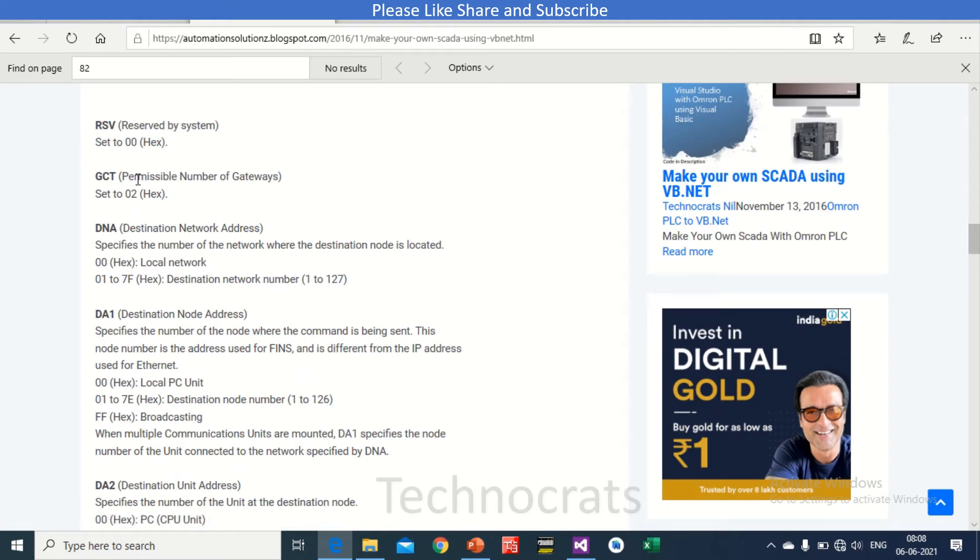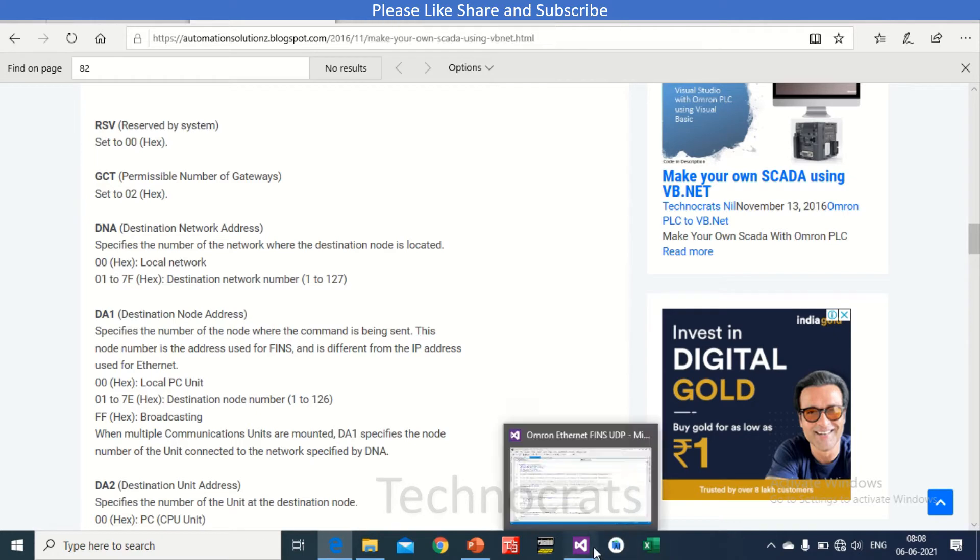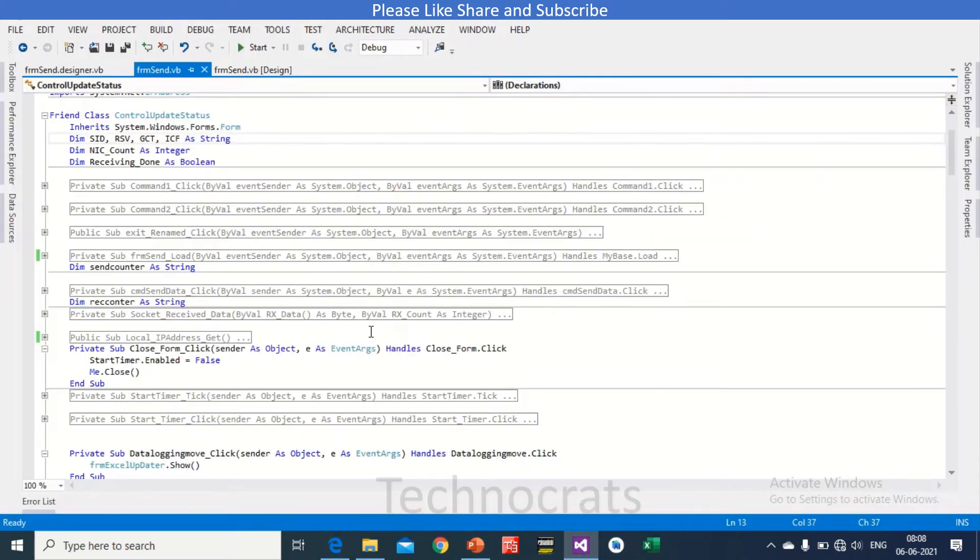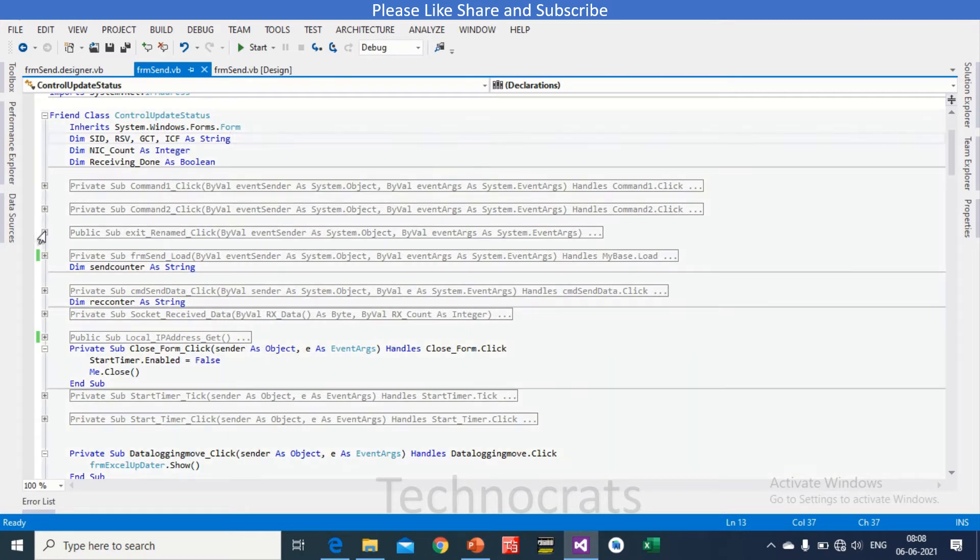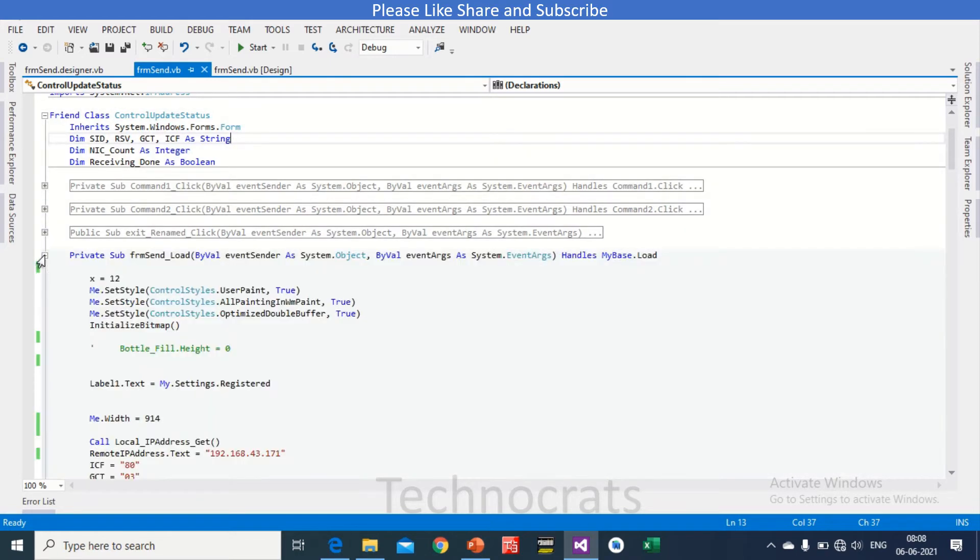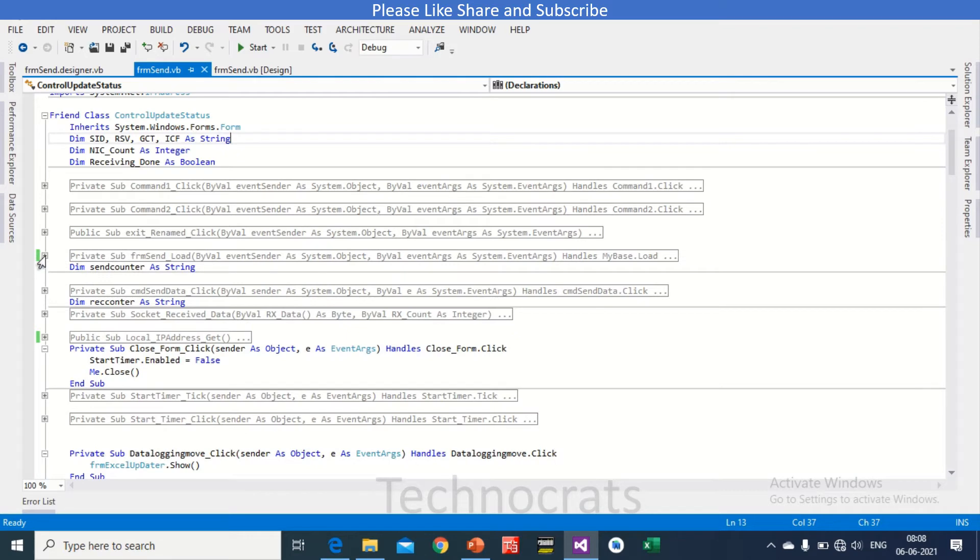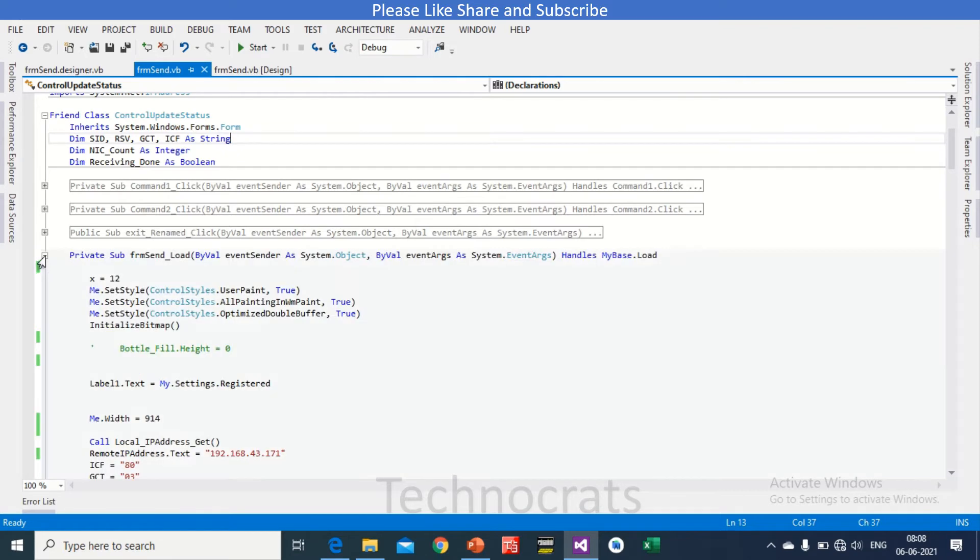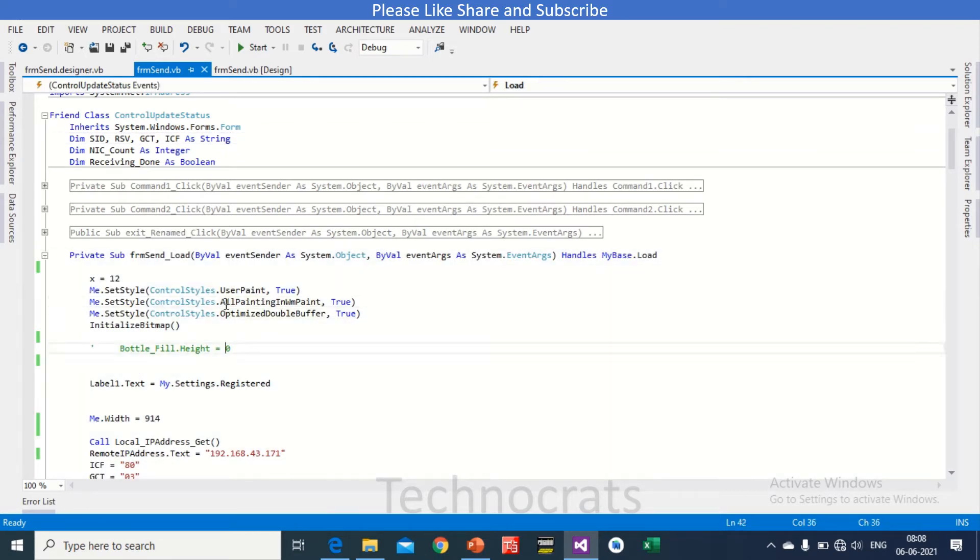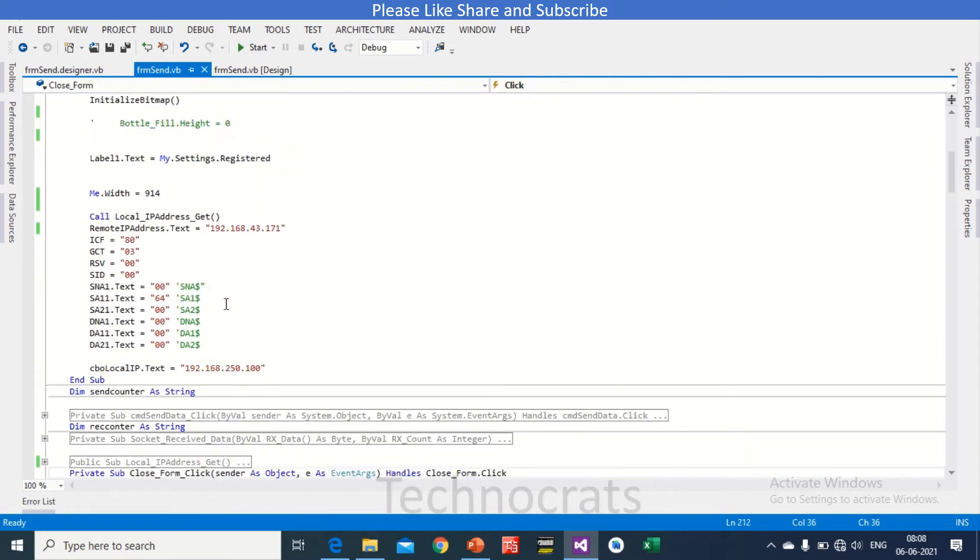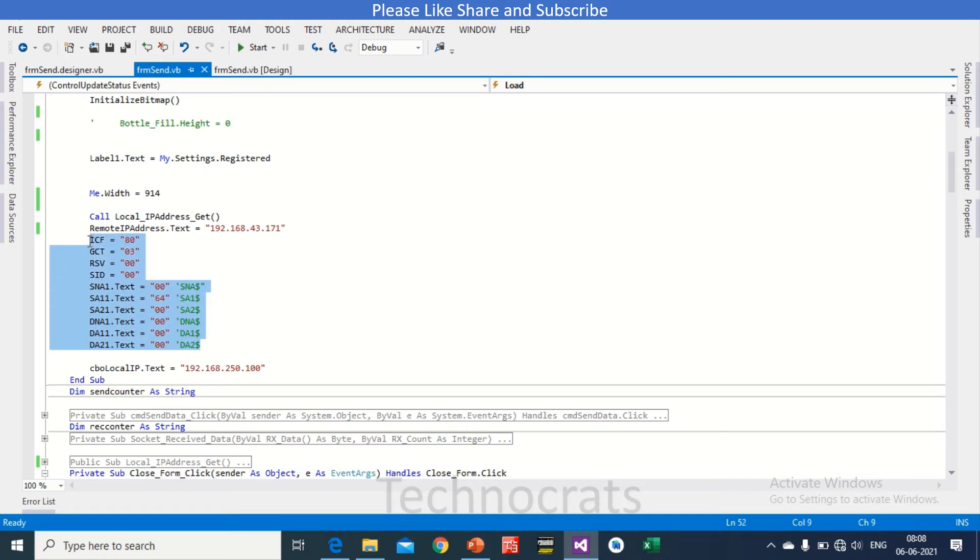Coming down here, now as you can see RSV is reserved by system, we have set as 0. So GCT is set as 02, DNA is set as 00. I will show you here in Visual Studio or Visual Basic. RSV is set as 80, GCT is 02, RSV is 00, so you can use exactly the same.